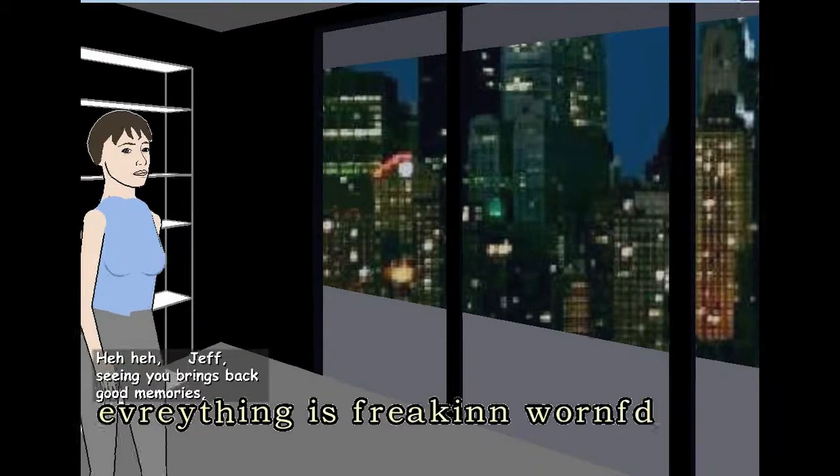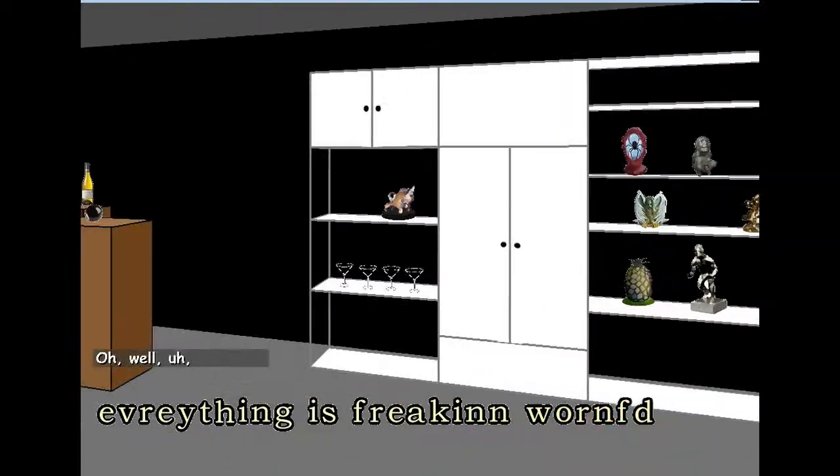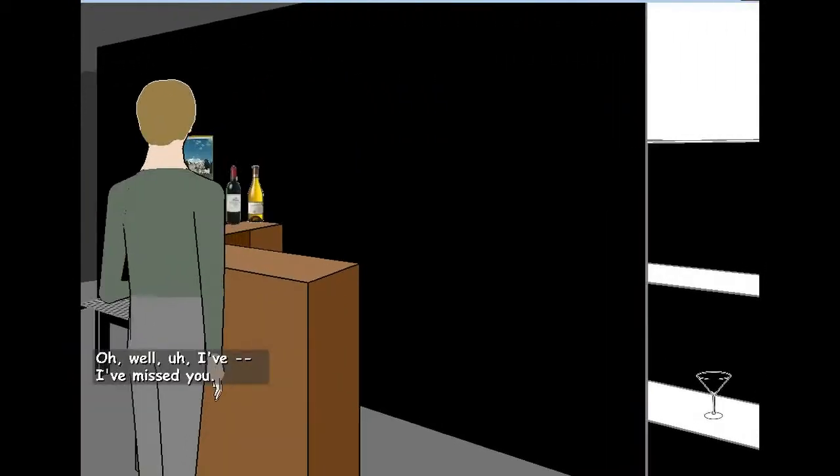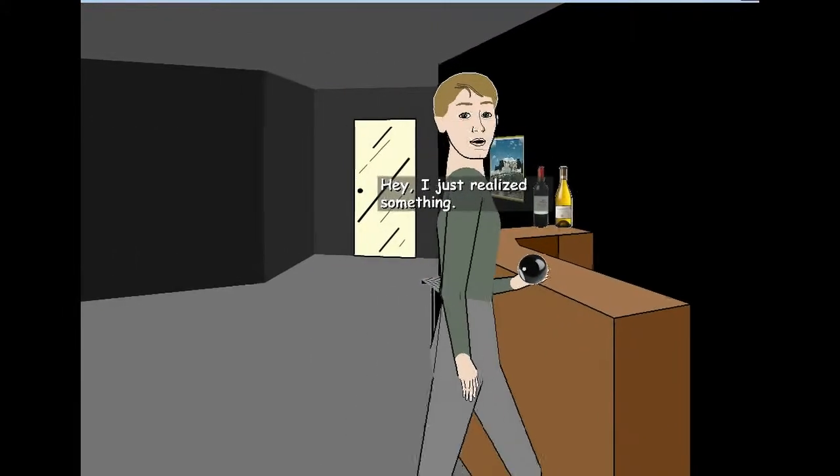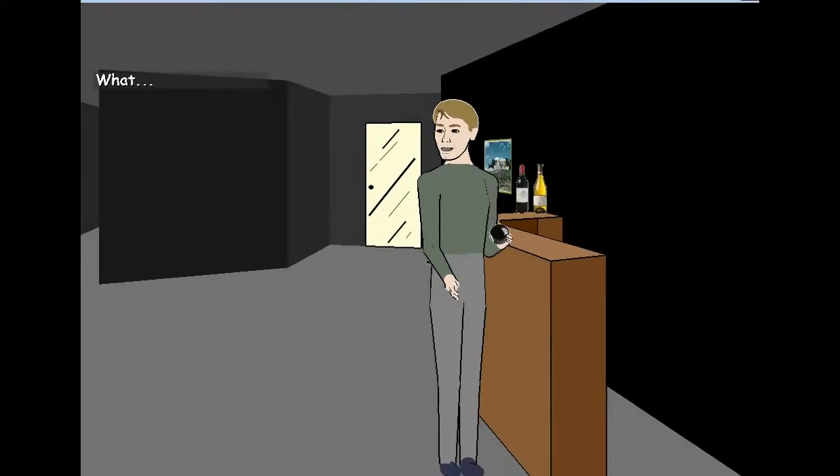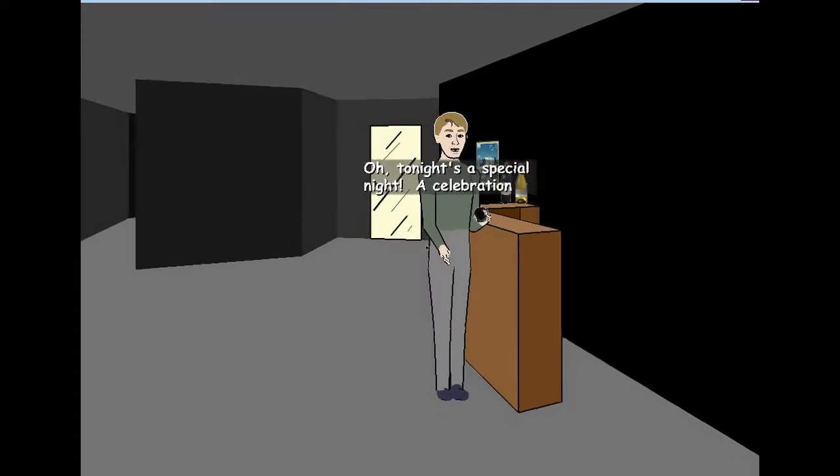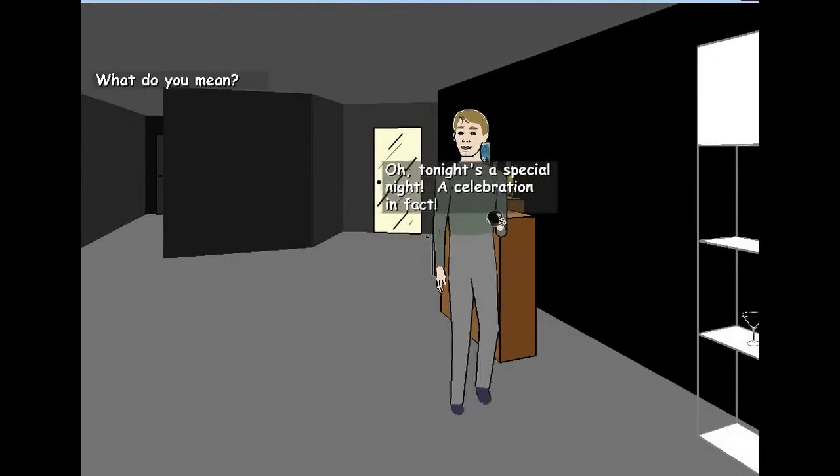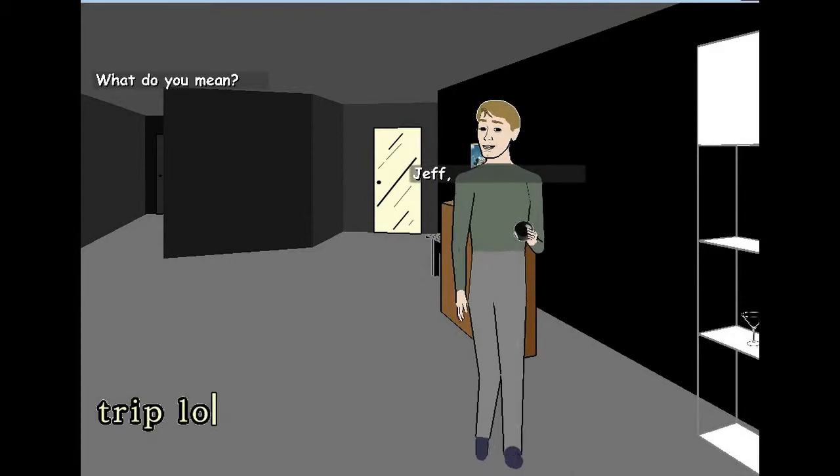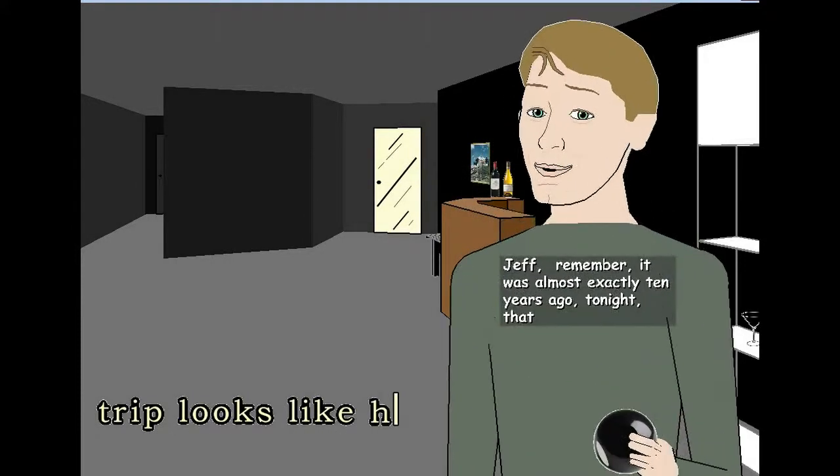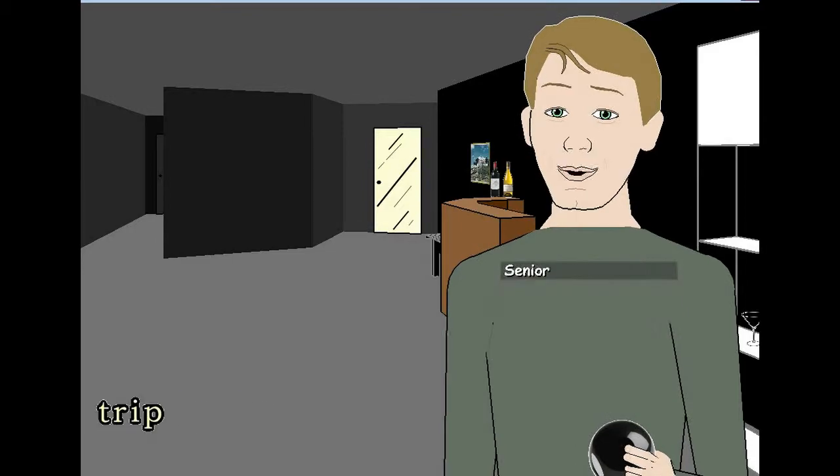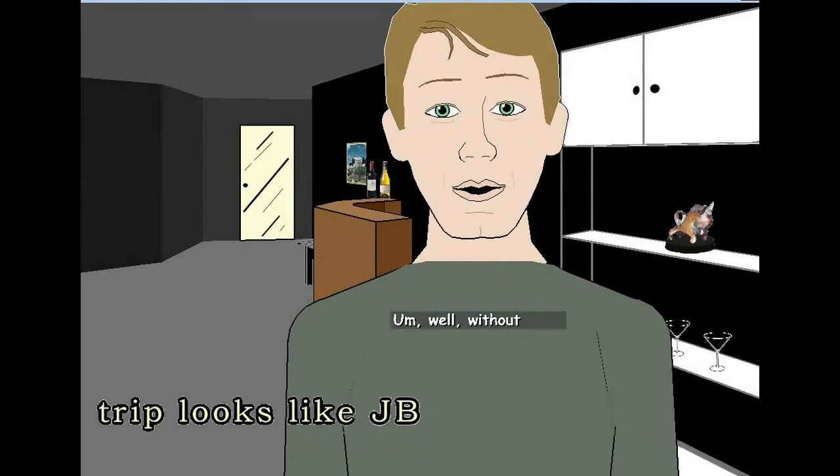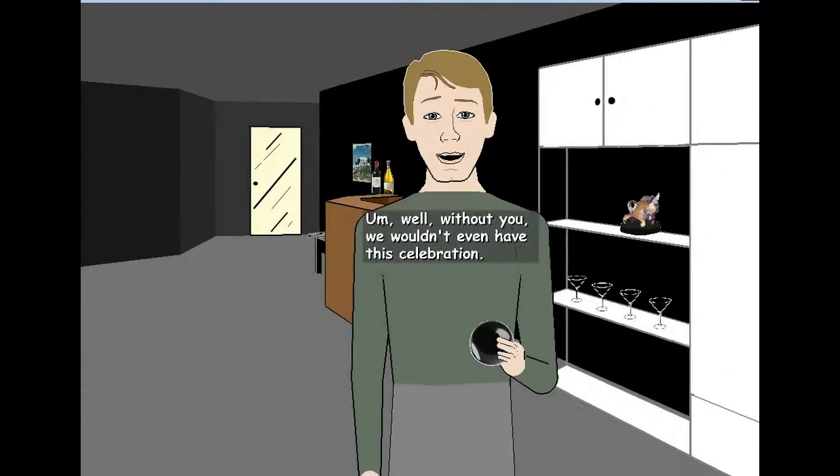Yeah, everything is freaking wrong, woman. Oh, well, I've missed you. Well, that's gay as him, man. Oh my god. What? Are you gay? Oh my god, he's gay. Oh, tonight's a special night. He's guilty people right now. Yeah, he's guilty people, oh my god. What do you mean? Jeff. Remember? It was almost exactly ten years ago tonight that you introduced us. Tonight, JB Senior year. What? What are you talking about? Well, without you, we wouldn't even have this celebration. Why? What is the celebration? I was inside you, Grace.